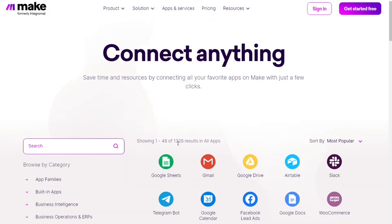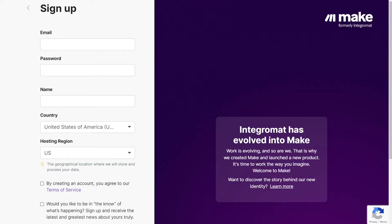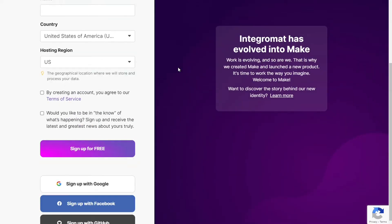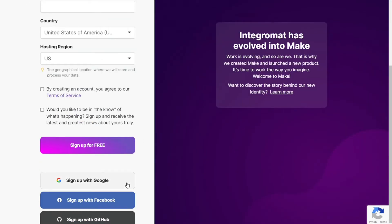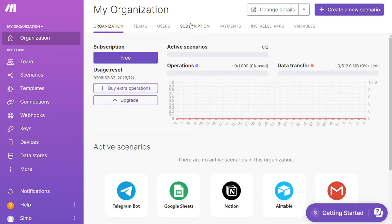Make integrates with more than 1000 apps and you also get free accounts that you can test this out by yourself. The first step is to sign up to Make. It's easy as just filling these forms, or you can also sign up using your Google account, Facebook account, or GitHub account. After that, this is your dashboard.